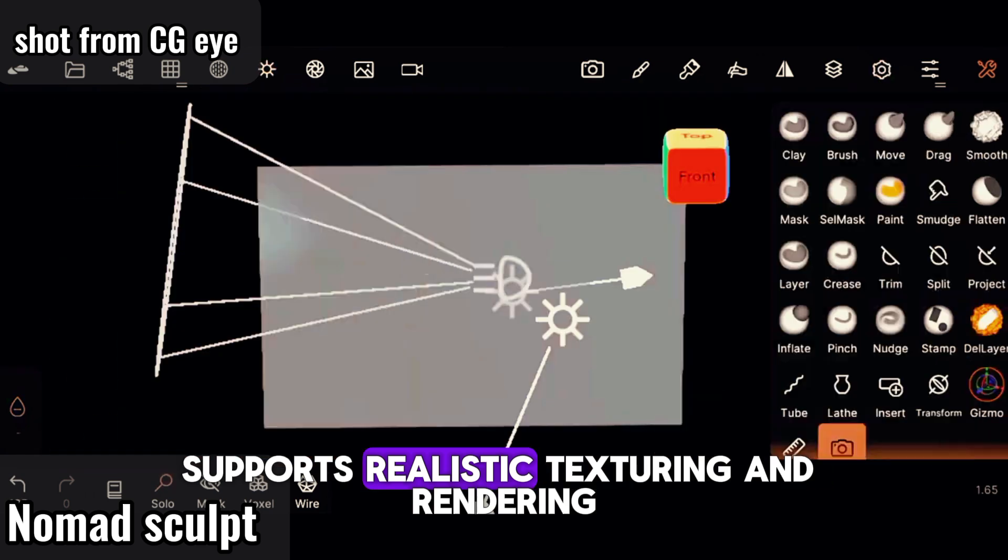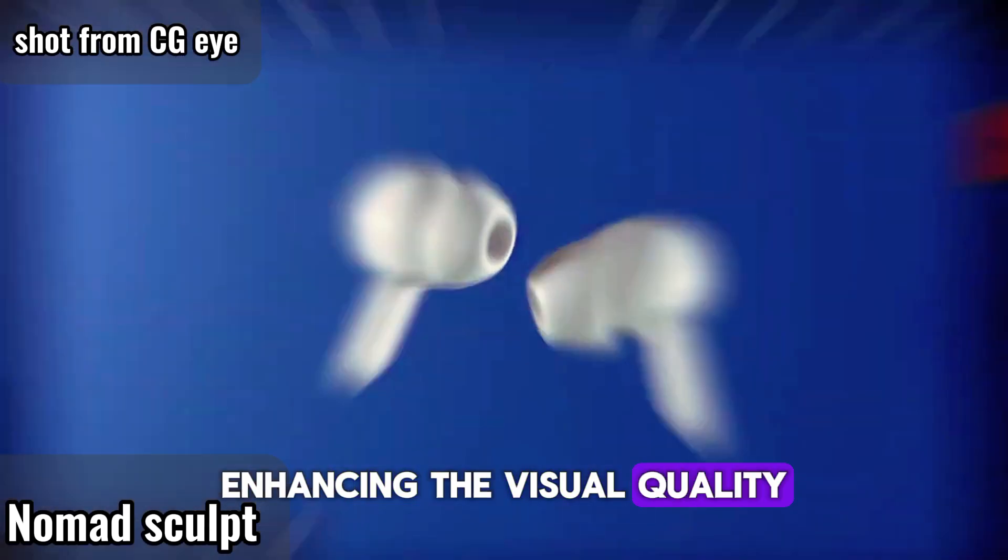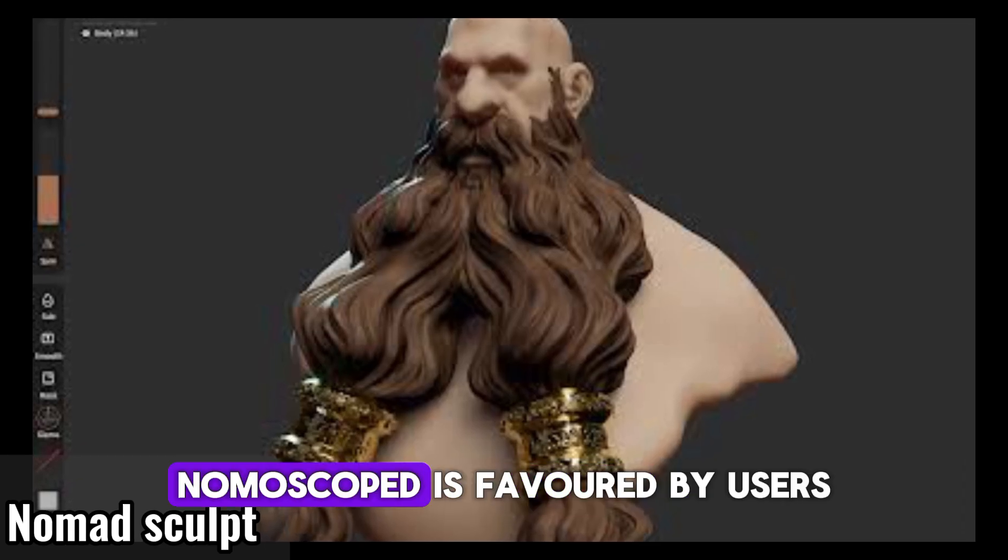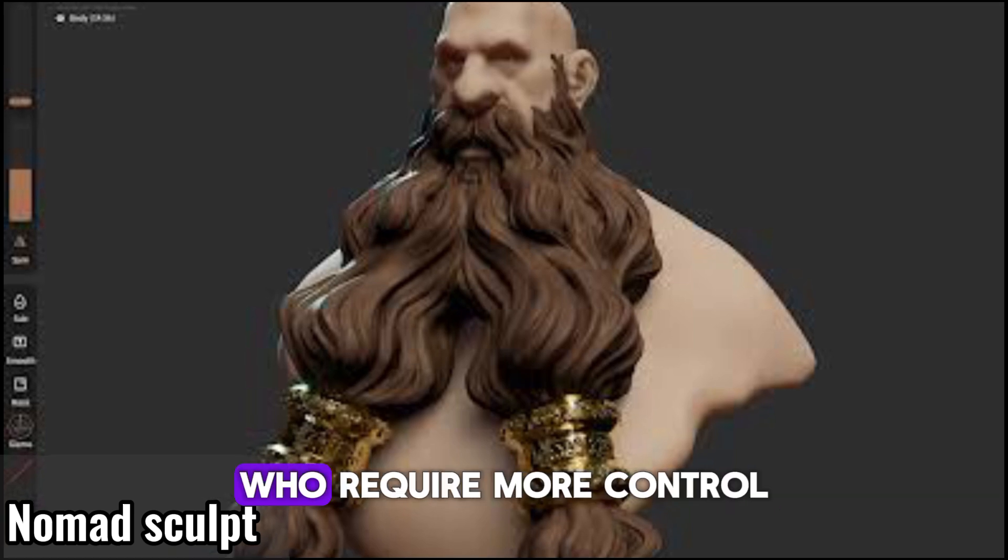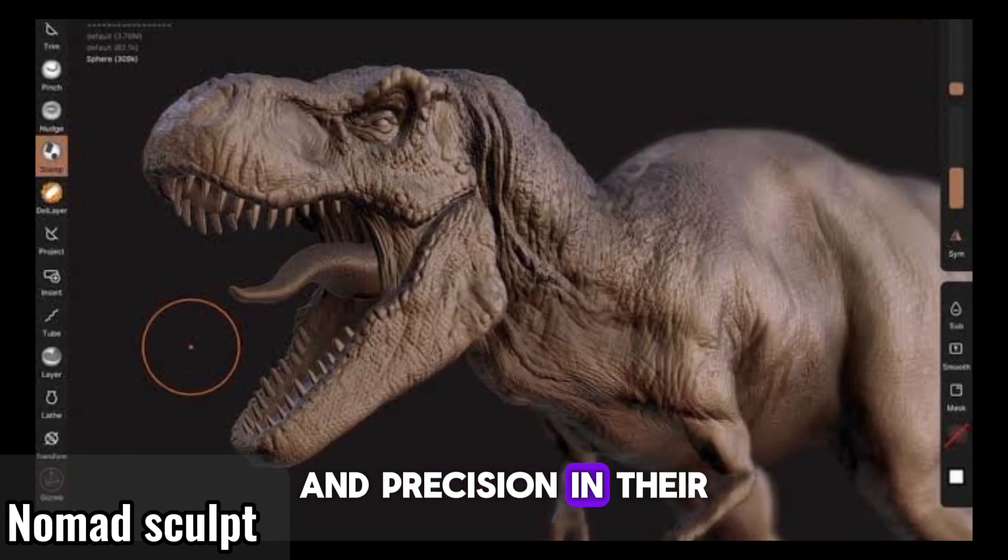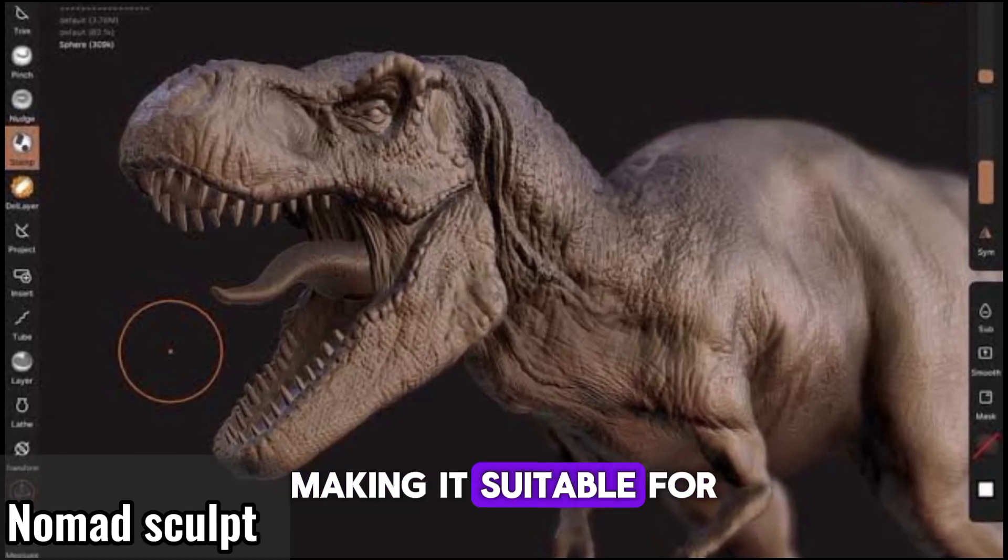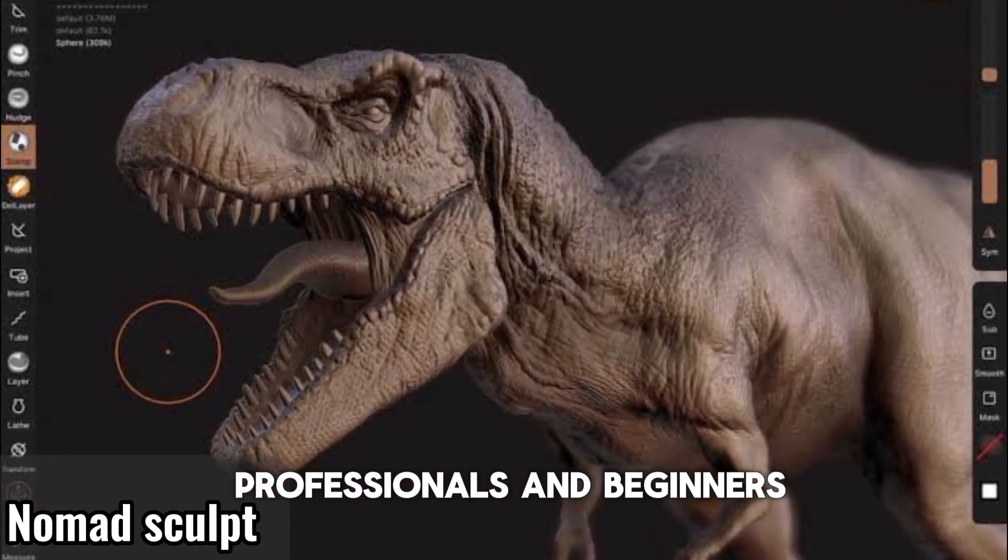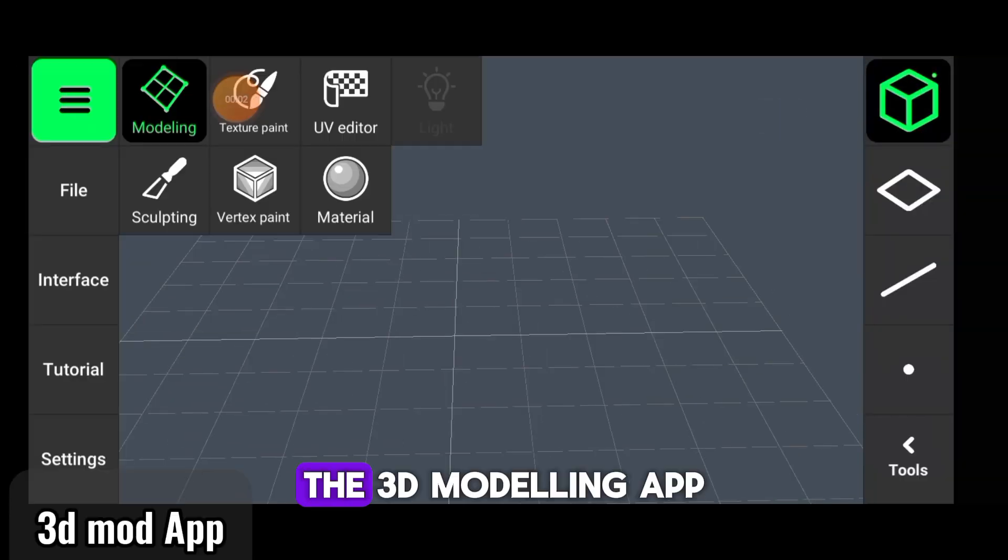Nomad Sculpt is favored by users who require more control and precision in their 3D modeling work, making it suitable for professionals and beginners. The 3D Modeling App by App Builders Inc, available on the Google Play Store, offers users the ability to create and manipulate 3D models on their mobile devices.